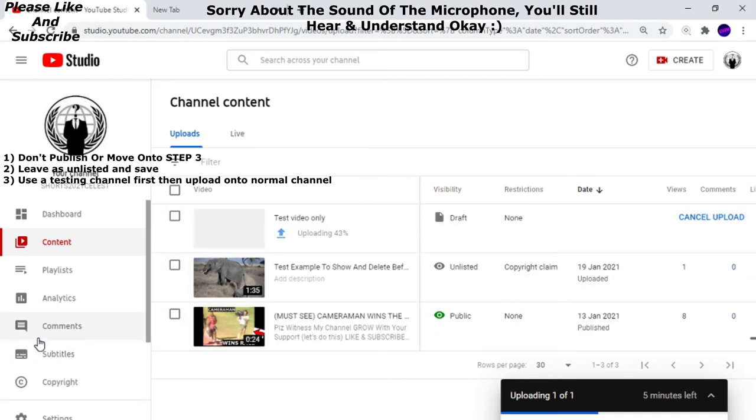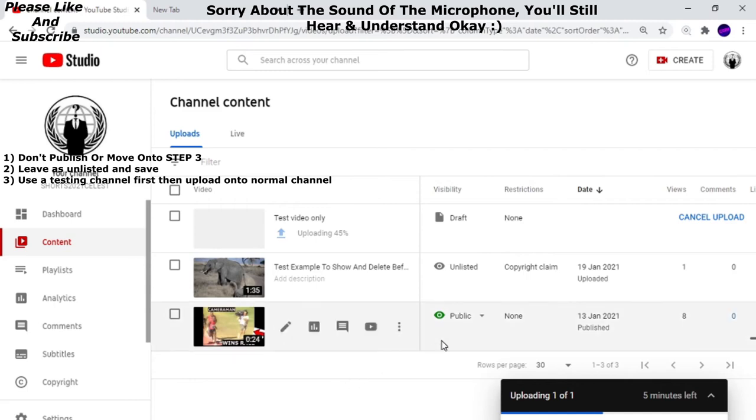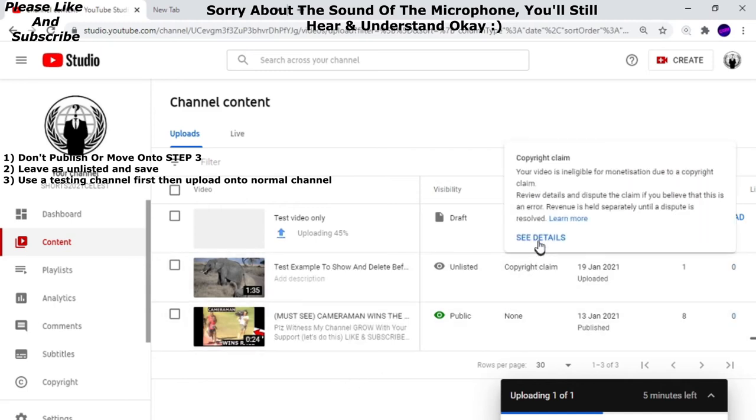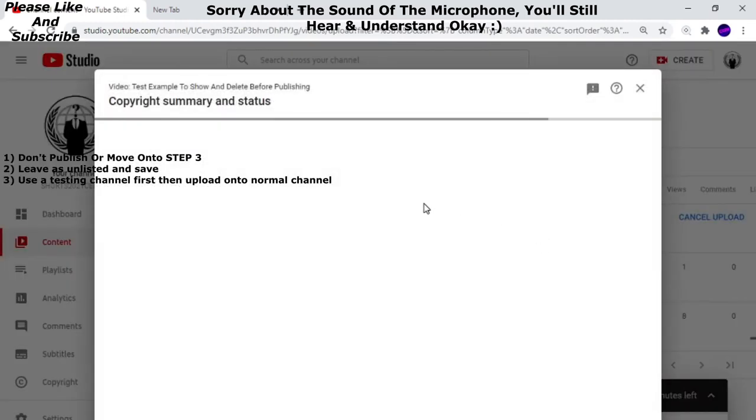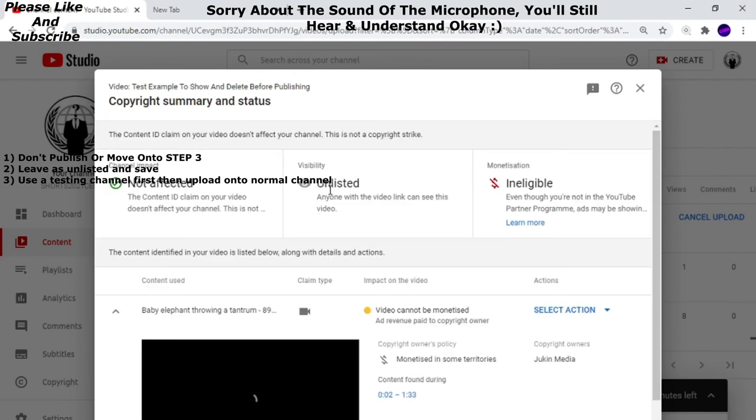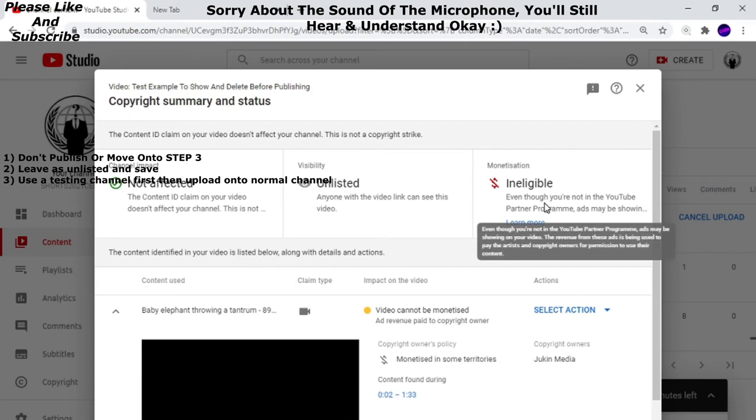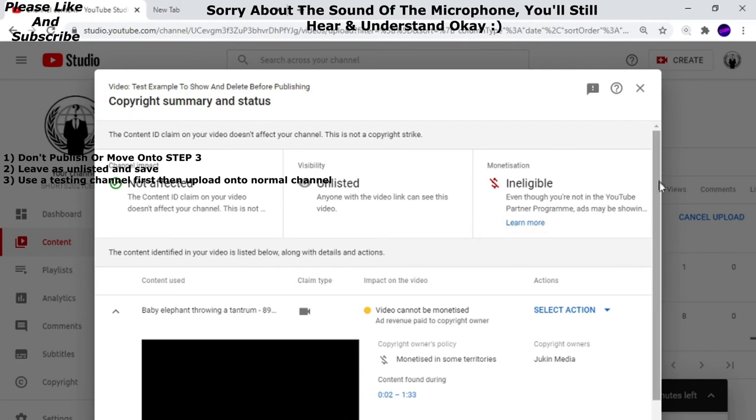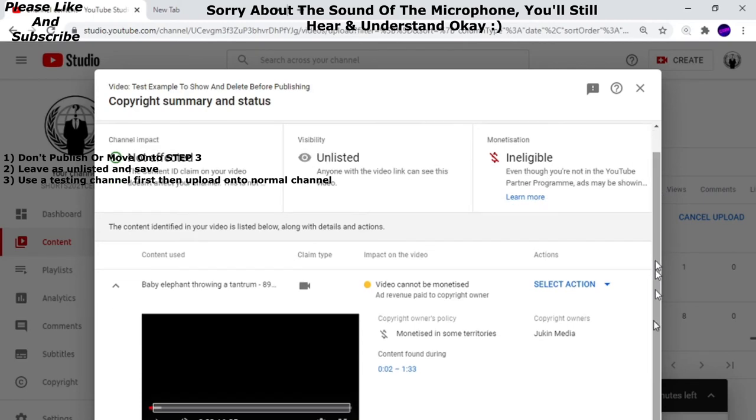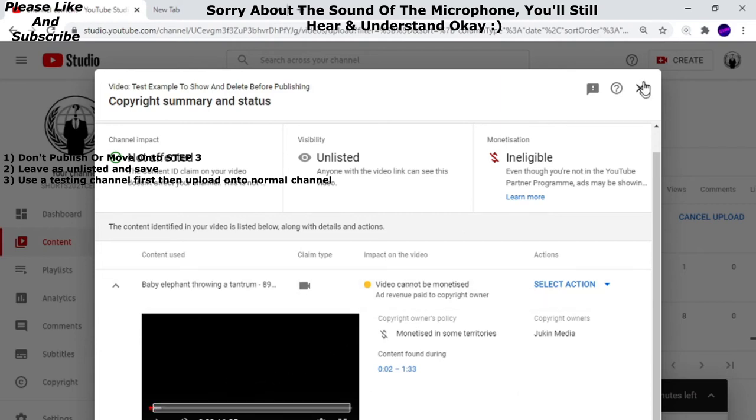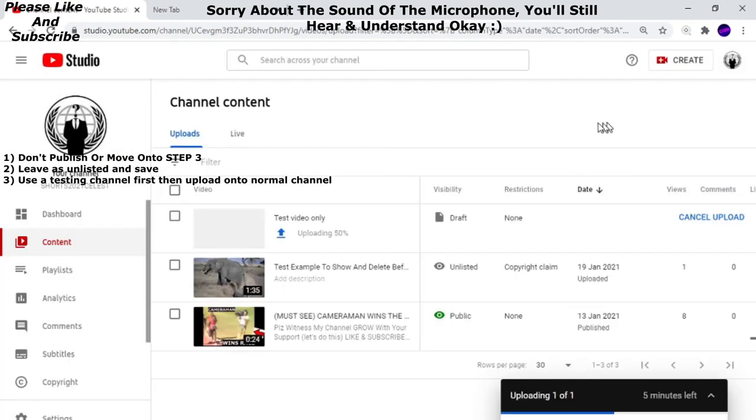Text example to show and delete. So it's about an elephant, it's not my video, it's someone else's and there's a copyright claim. The copyright claim is this: my channel is not going to be affected, it's not going to be unlisted, but I'm ineligible to earn money and it's the whole one minute 35 seconds.